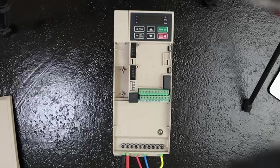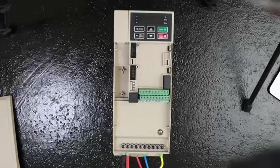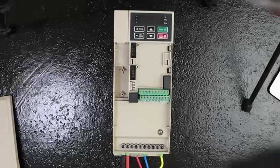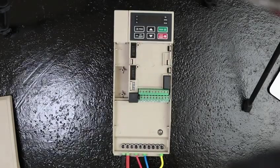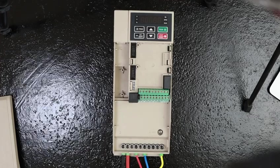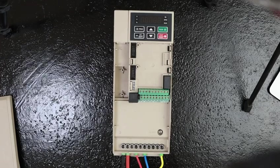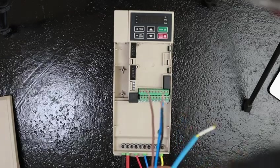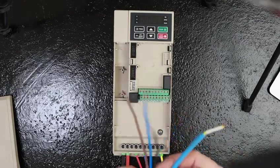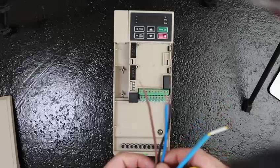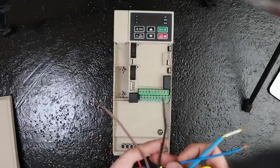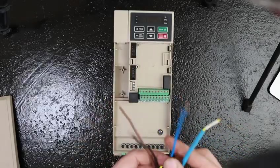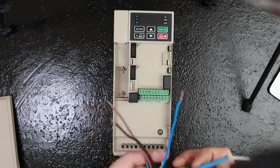Once our AC side is connected, we can connect our motor. It is best to follow the instructions from the manufacturer as to how to connect. But in general, we will see our wires look like this: a brown, a black, a blue, and a ground.